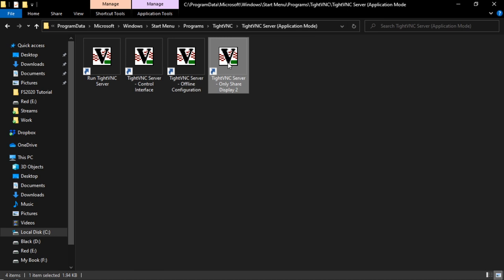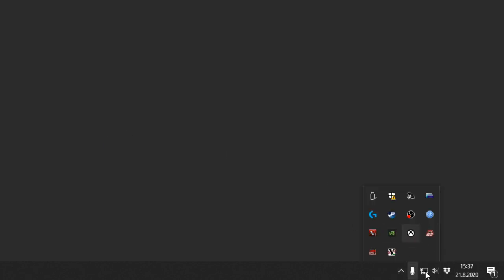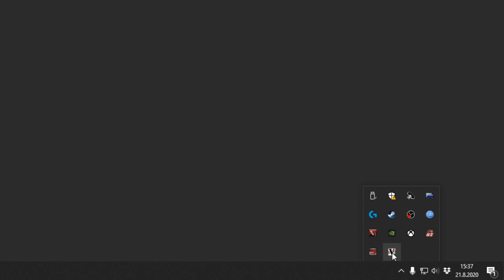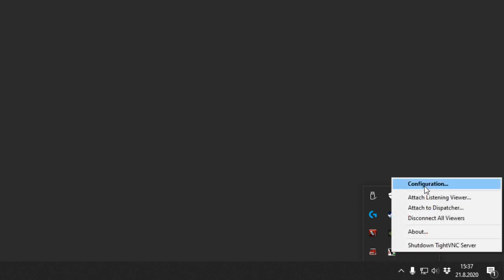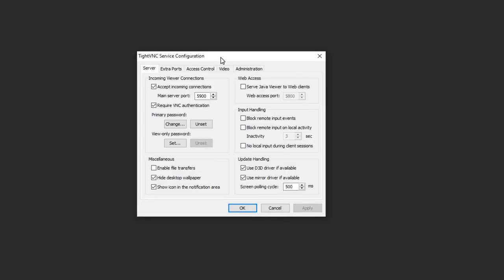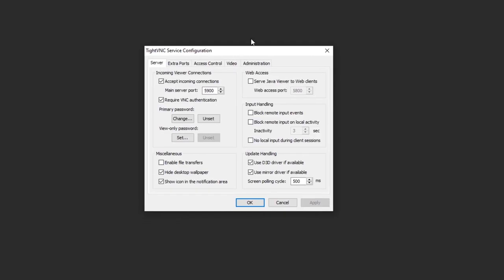Okay, then when we click it, it doesn't show anything but it configured the TightVNC server just to share the display number two. Okay, next thing. So you can find the TightVNC server icon here in the notification area, and the tooltip tells you the IP you need to input in the iPad. But the configuration window opens with the right click and then configuration.